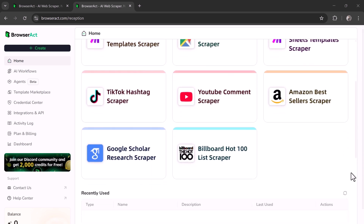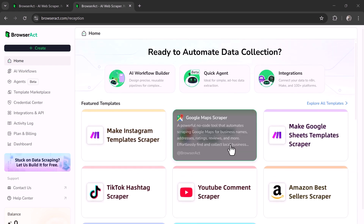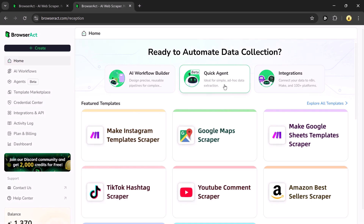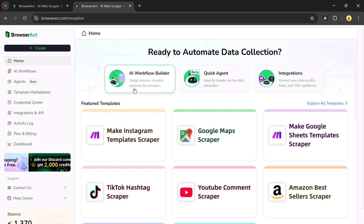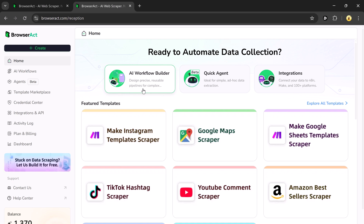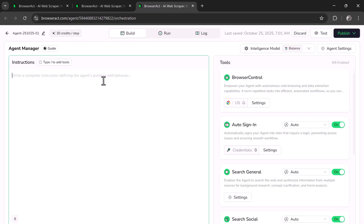You'll find featured templates which you can view and use anytime. Let's first test the Quick Agent. The Agent feature is currently in testing and is ideal for simple tasks. For complex automation, use the Workflow Builder, which supports visual setup and demonstration templates for efficient, reusable processes.